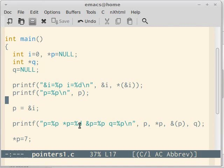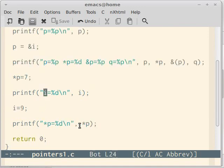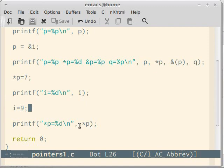If you remember from our previous program, the value of ampersand i and the value of p, both were the same. Therefore, if you modify star p, then i will become seven. And if you modify i to nine, then star p will become nine. This is because the handles p and i are both pointing to the same location.